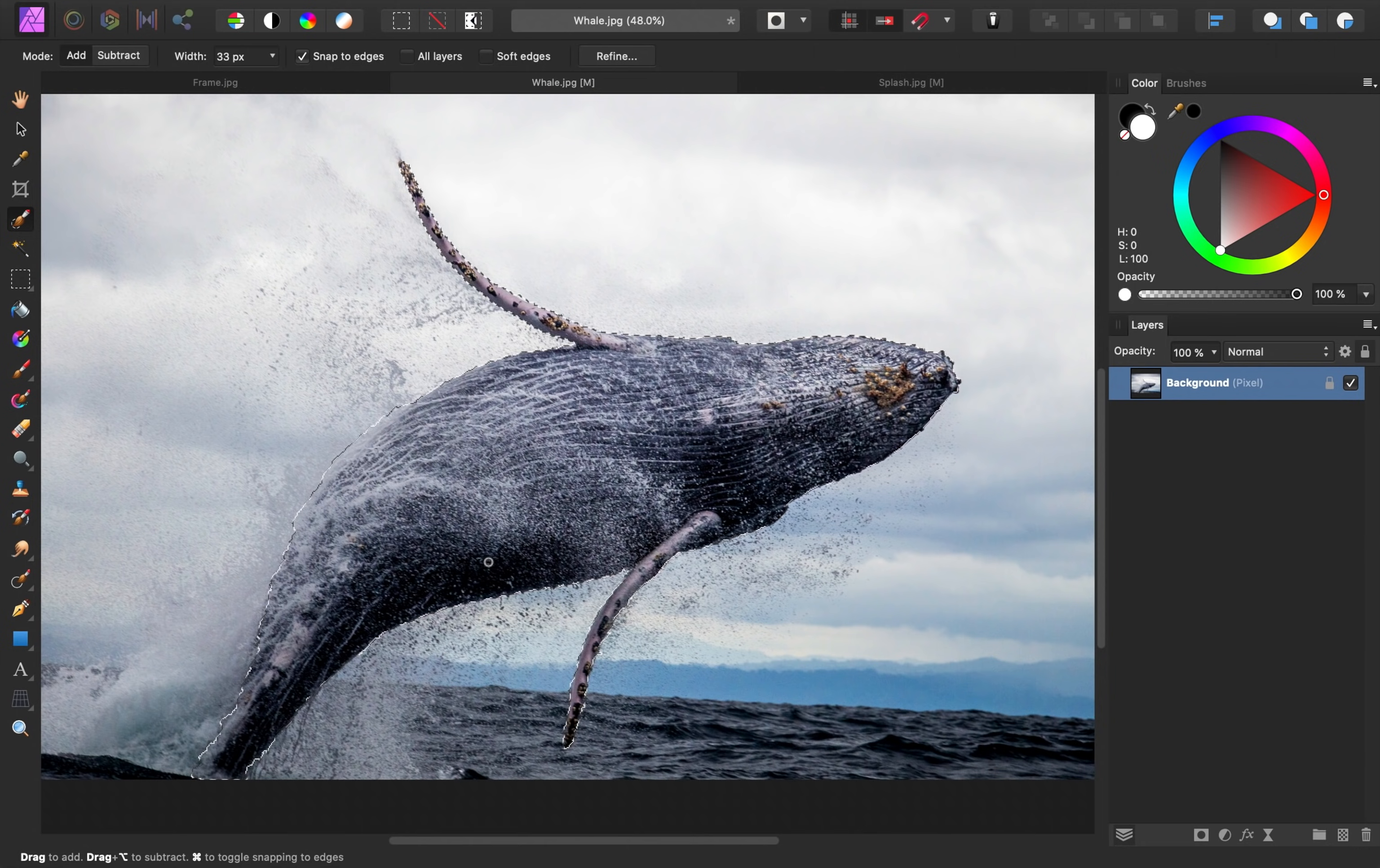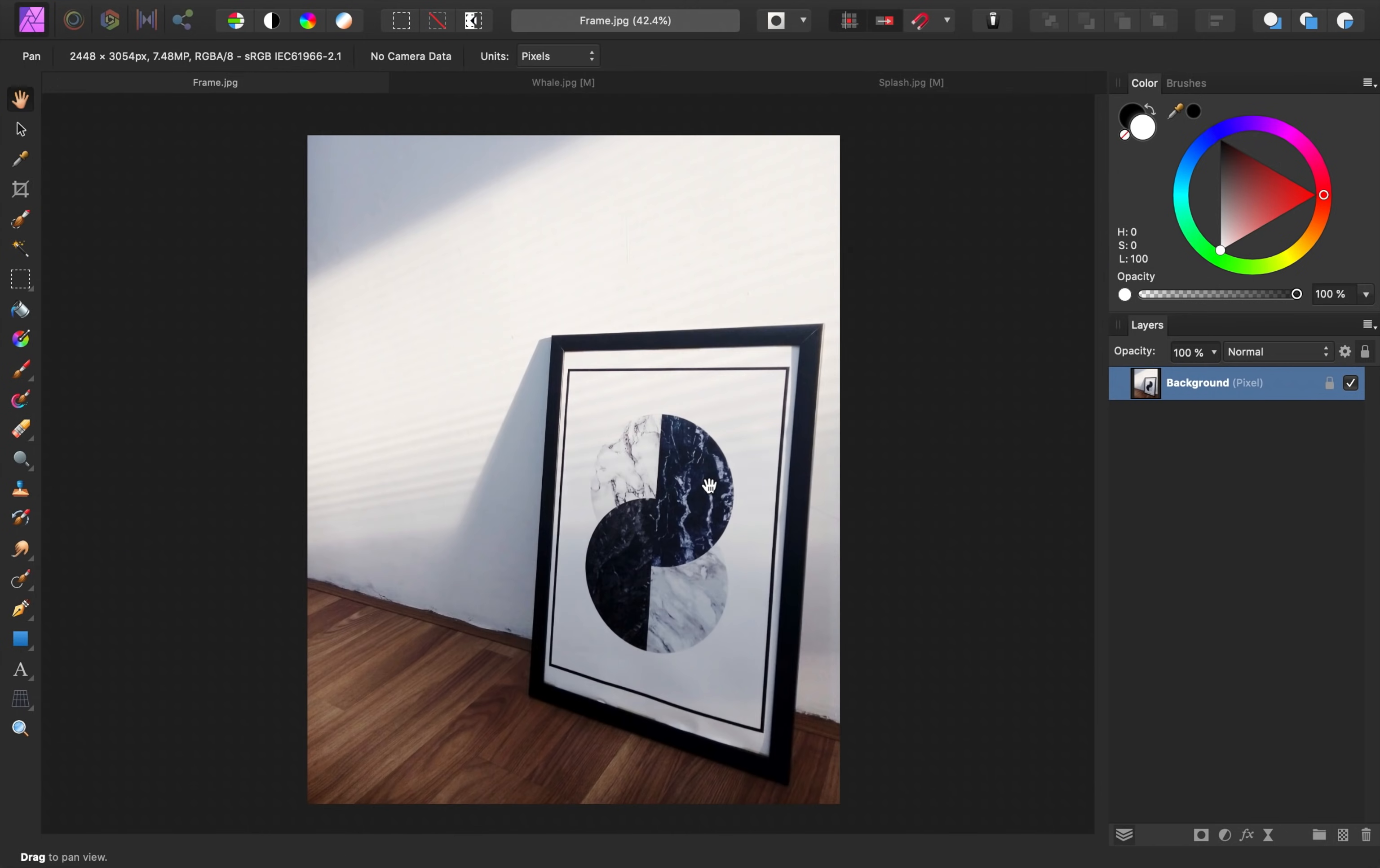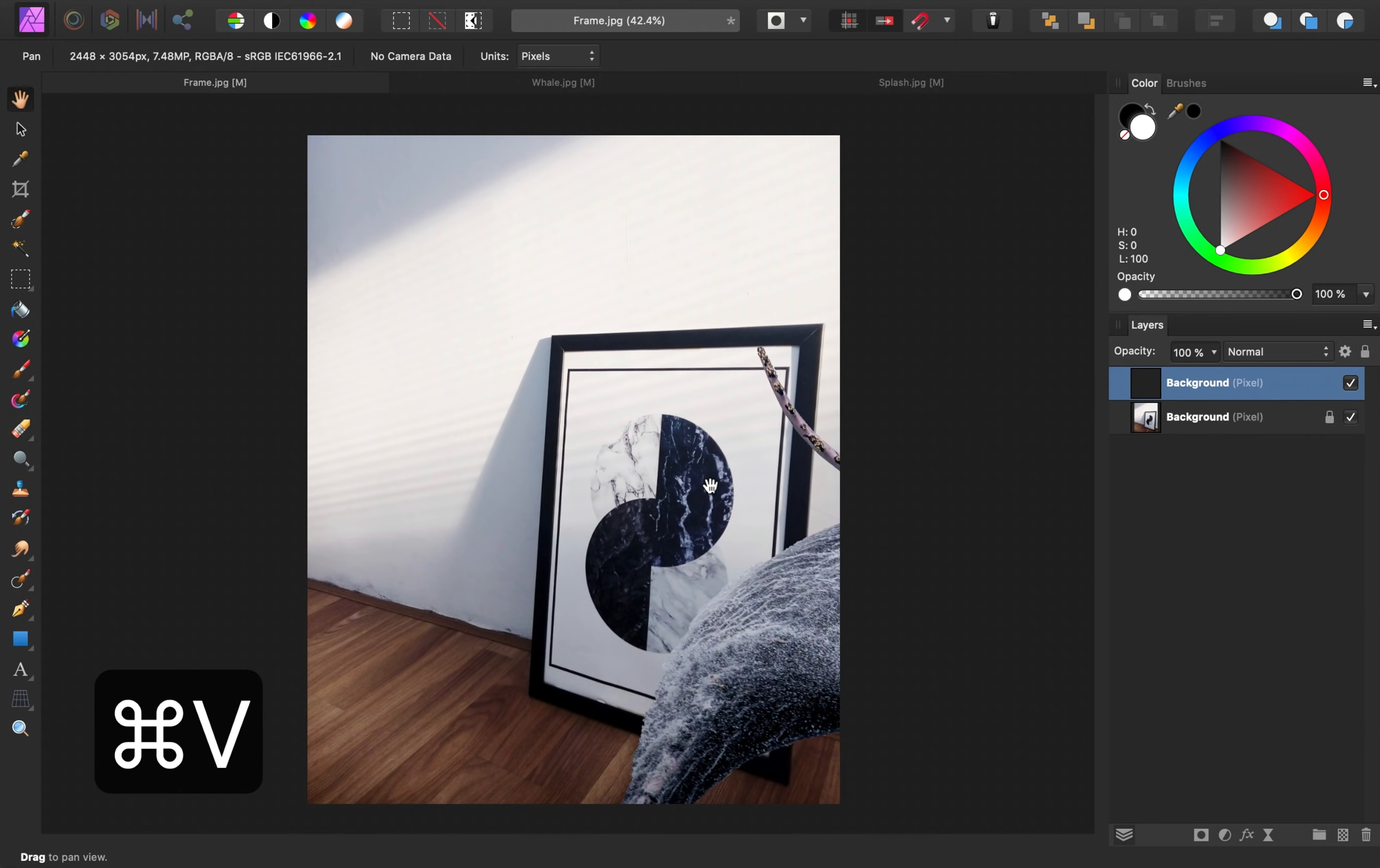Alright, with our selection looking good, I'm going to press Command or Control-C to copy the selection. Then, I'll go to my frame document and press Command or Control-V to paste it in.